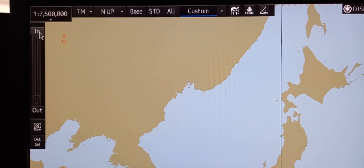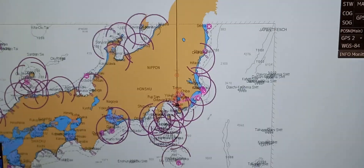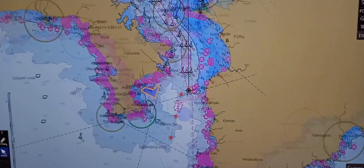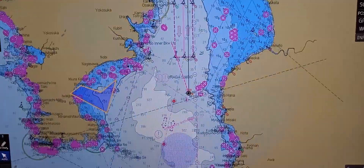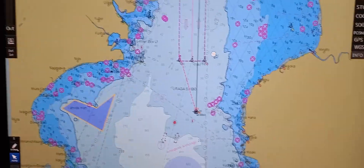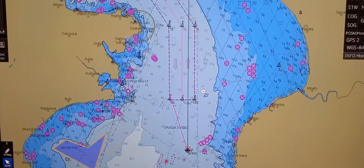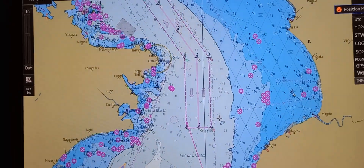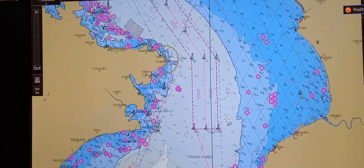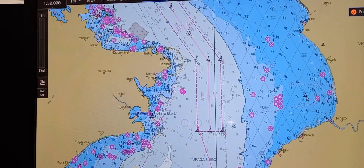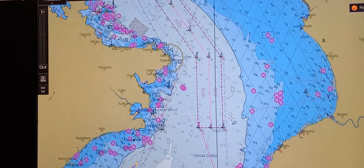To zoom in, just press in, then locate the desired area — the sea areas you wanted to make the plan. Next, we're going to show how to construct a route plan by inputting waypoint data into a route planning table.